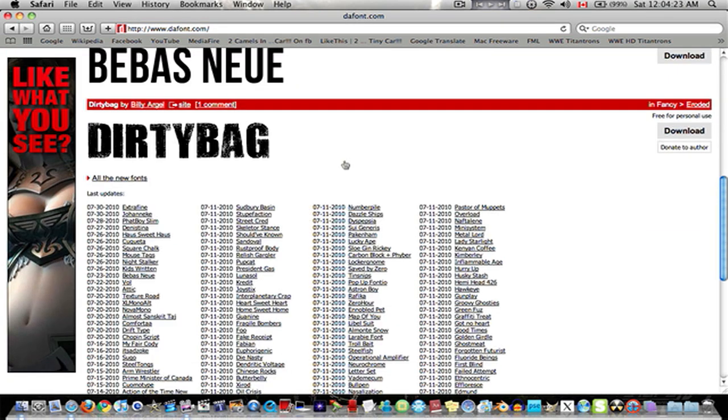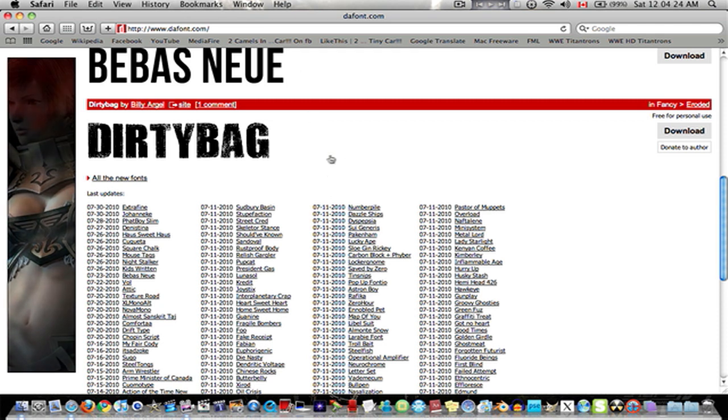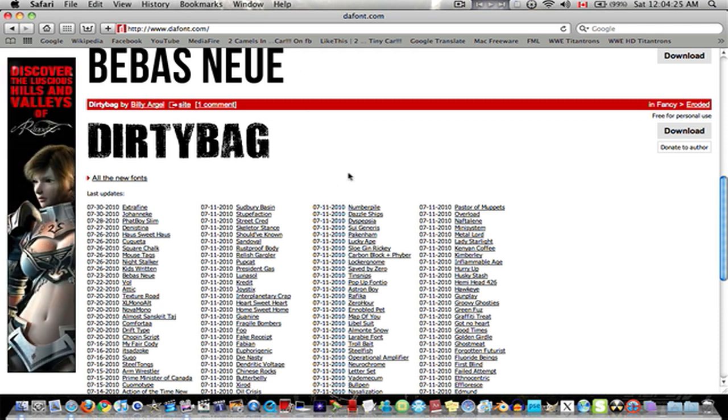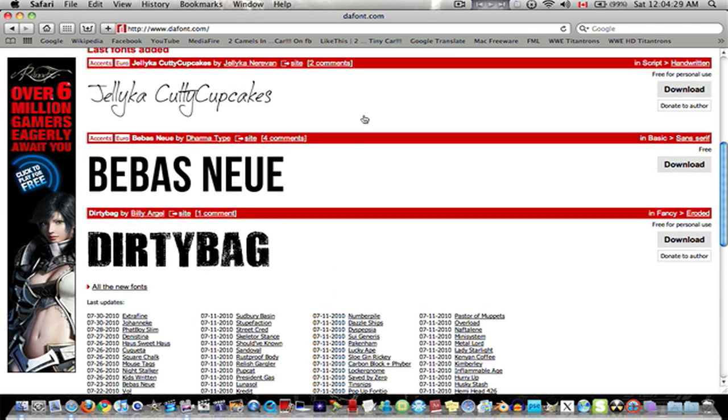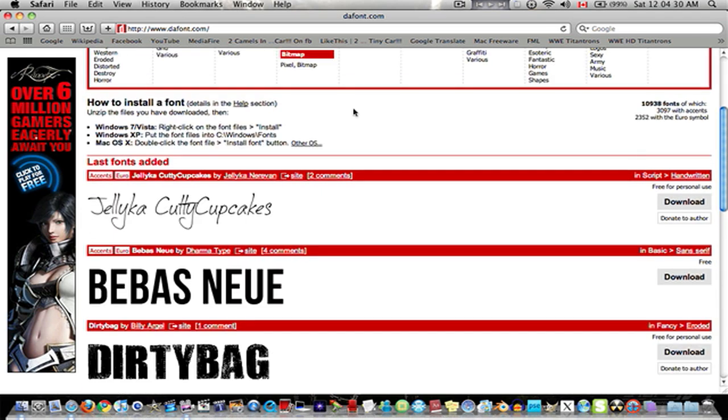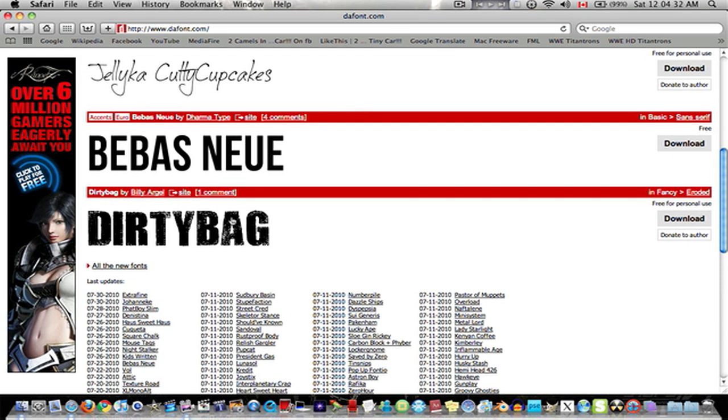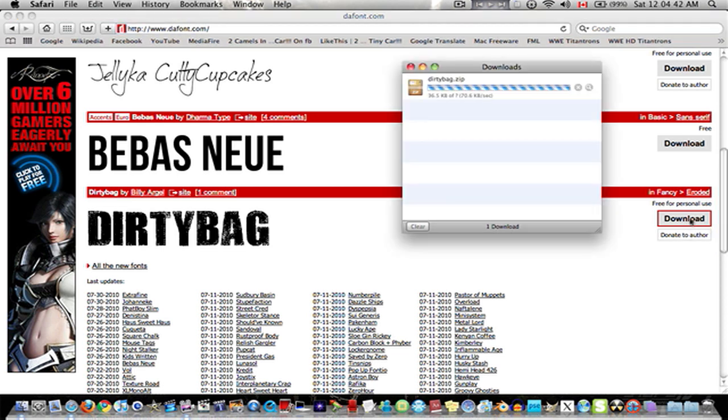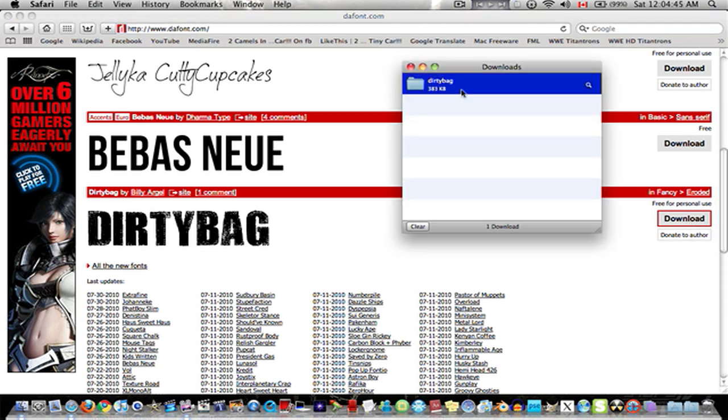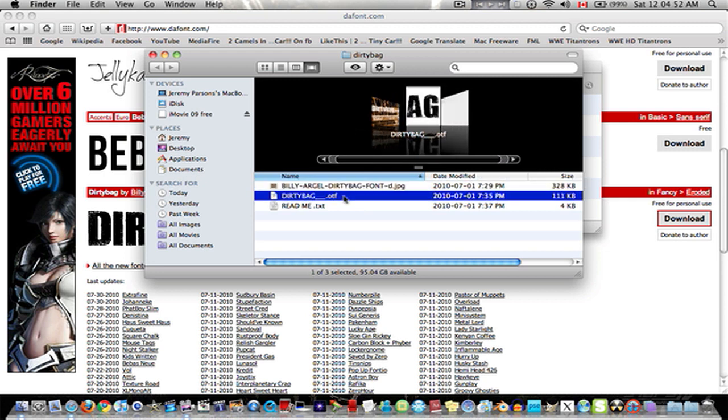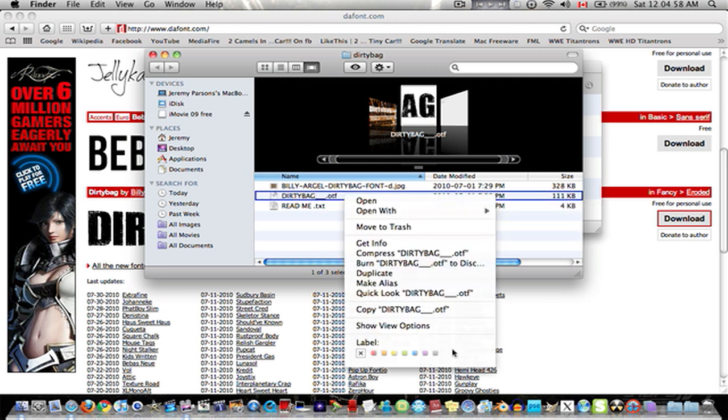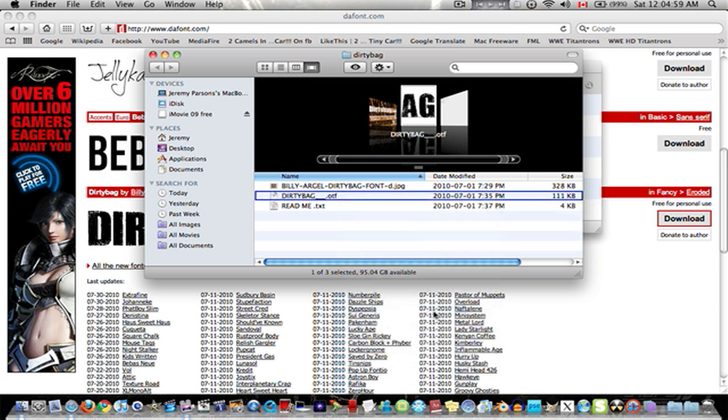So when you decide you finally do want one of these fonts, you can click on it or click the download and create next to it. Click download. It'll download it. Then you open it up.